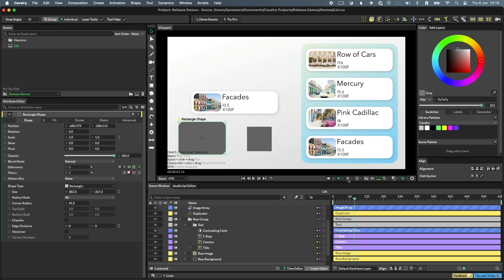Another useful setting is the toggle for showing the composition boundaries. That way, if your composition has a black background, you'll still know where its edges are.